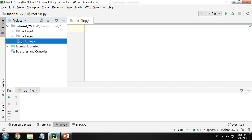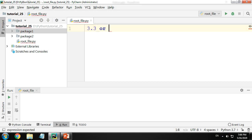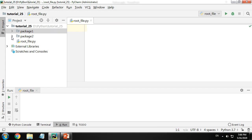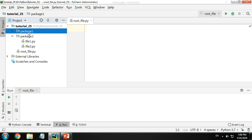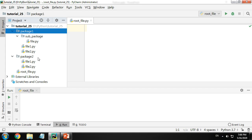To make a folder a package, you do not need an init file if you're using Python version 3.3 or above. If you are using something below like 2.7 you will require the init file — we'll cover that in our next tutorial. Inside package two I have two more files and one more folder called sub-package, inside which there is one file.